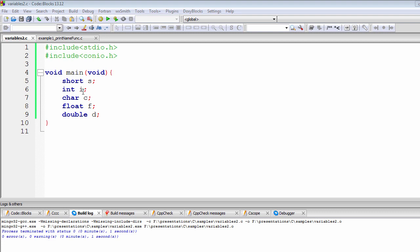Before we move on to initialization, we need to look at how variable definition works and what the difference is between variable definition and variable declaration. You will find these terms used by many programmers, especially when studying C and other programming languages. Variable declaration and variable definition are two distinct terminologies with different usage. The definition part is actually assigning a value inside the memory.